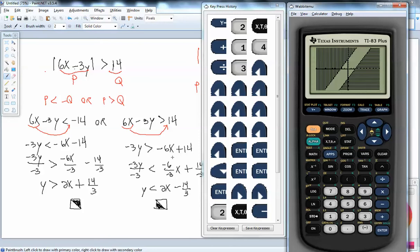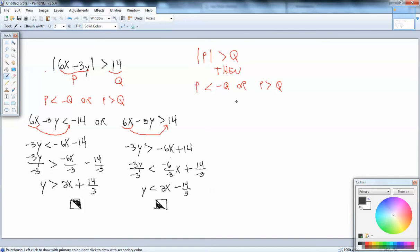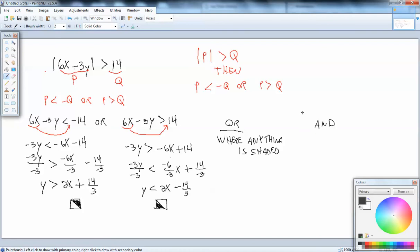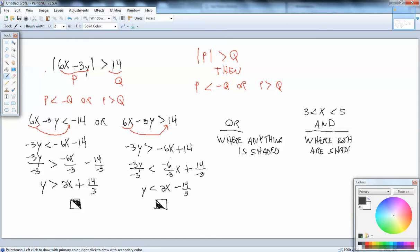Now, one last piece of information for this problem. When you're talking about an OR, you're talking about where anything is shaded. If you're talking about an AND — another way to think of it is when you've got something between two numbers, like 3 is less than x is less than 5 — that's an AND implied. If you have an AND, that's where both are shaded.